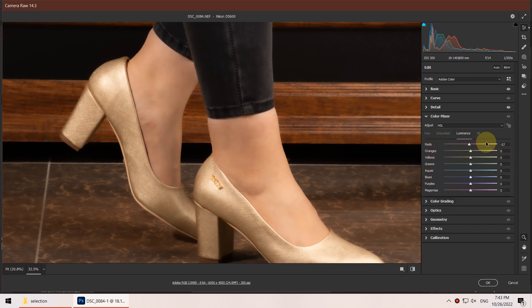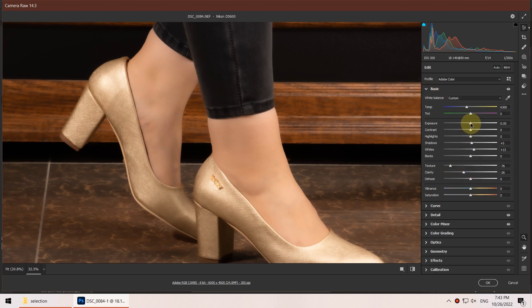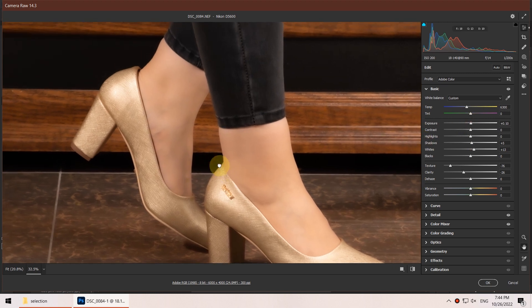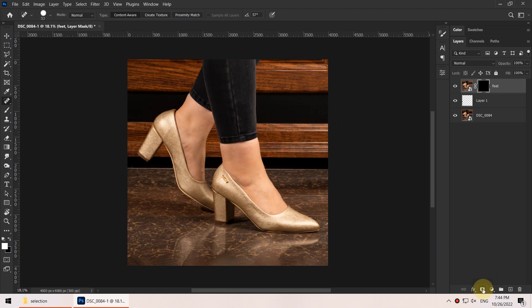I go to the Color Mixer section and from the Luminance tab I identify which areas have red color. I increase the luminance of the reds a little bit and also shift the hue of the reds slightly toward oranges so the skin doesn't look too reddish. Back in the Basic section I bring up the exposure a little so it's brighter and lower the clarity slightly. The skin looks very smooth, so I click OK. As expected it affects the whole photo, so I create a mask by holding Alt and clicking the mask button to create a negative mask.